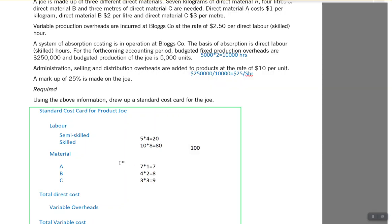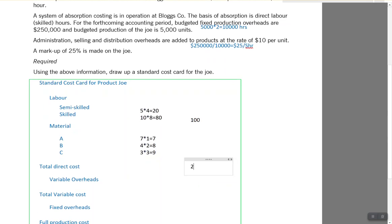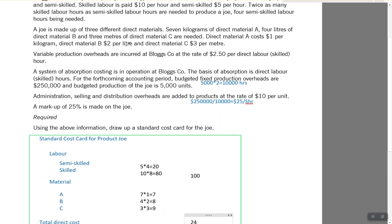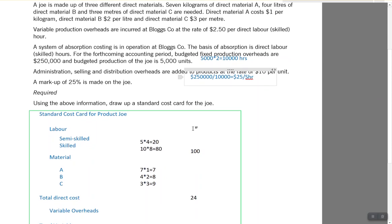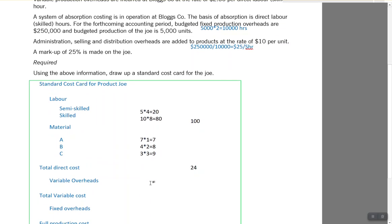For variable overheads: these are incurred at $2.50 per direct skilled labor hour. Skilled hours are 8 — wait, 10 skilled hours multiplied by $2.50 gives us $25 for variable overheads.